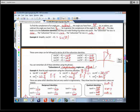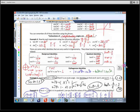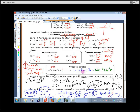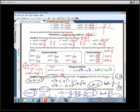We talked about the co-function identities, reciprocal identities, quotient identities, and Pythagorean identities. This is the big one to remember. If you divide everything by sine squared, that turns this into 1, cosine squared over sine squared becomes cotangent squared, and 1 over sine squared becomes cosecant squared. So if you have that one memorized, you can fairly quickly derive the other two.